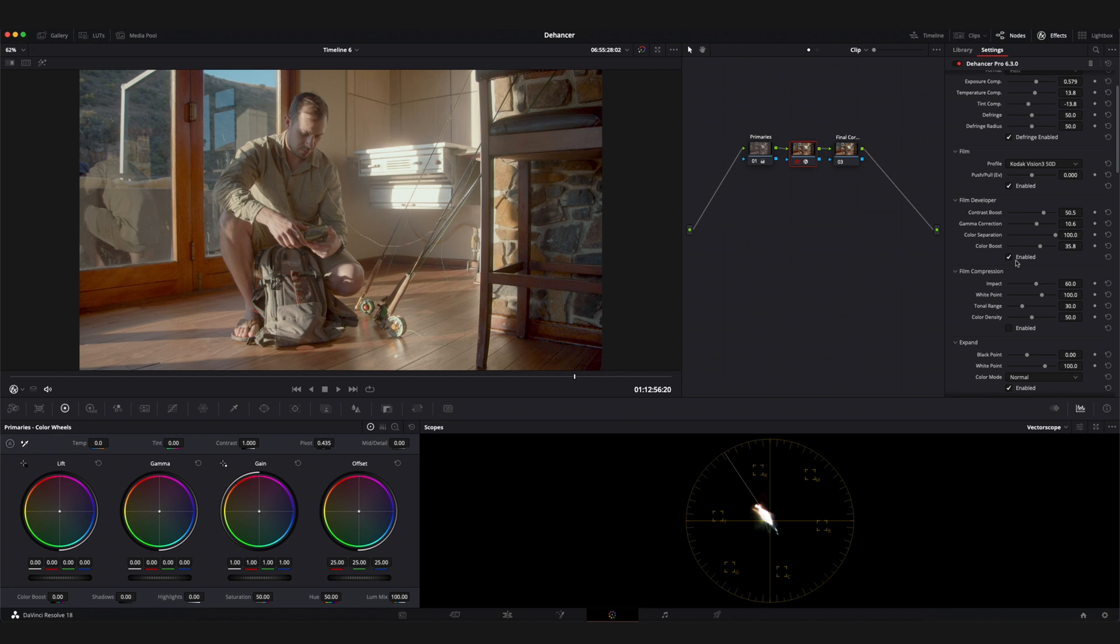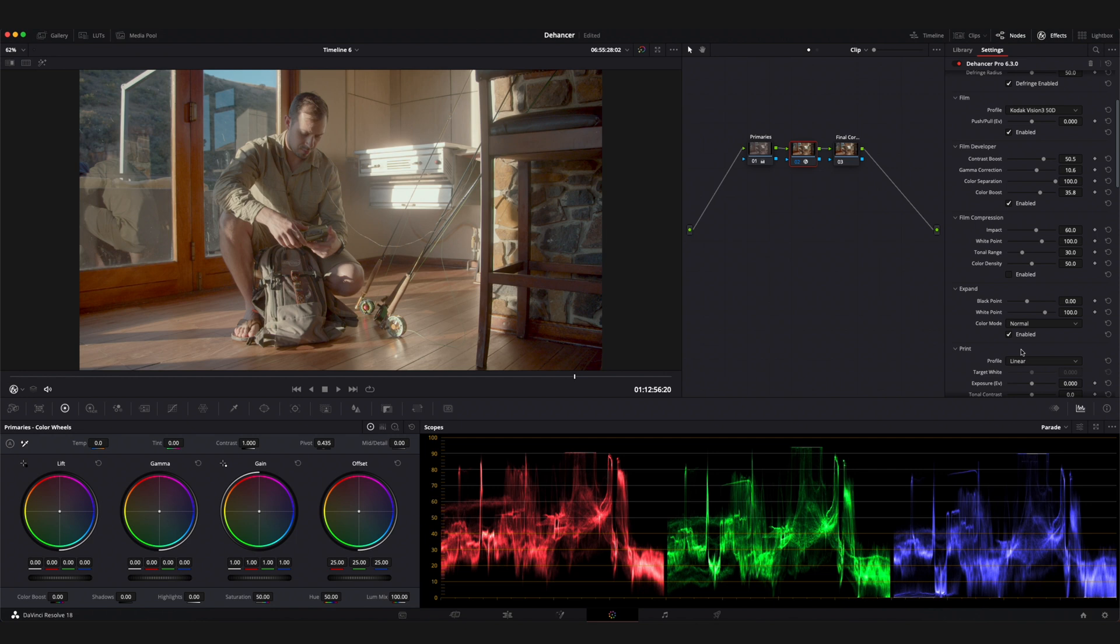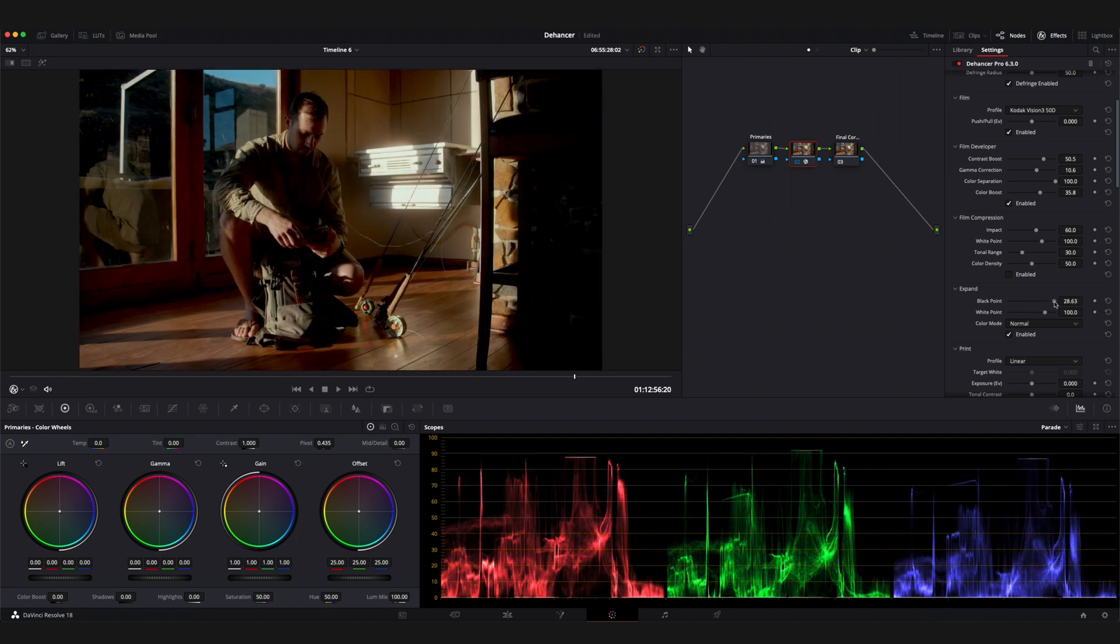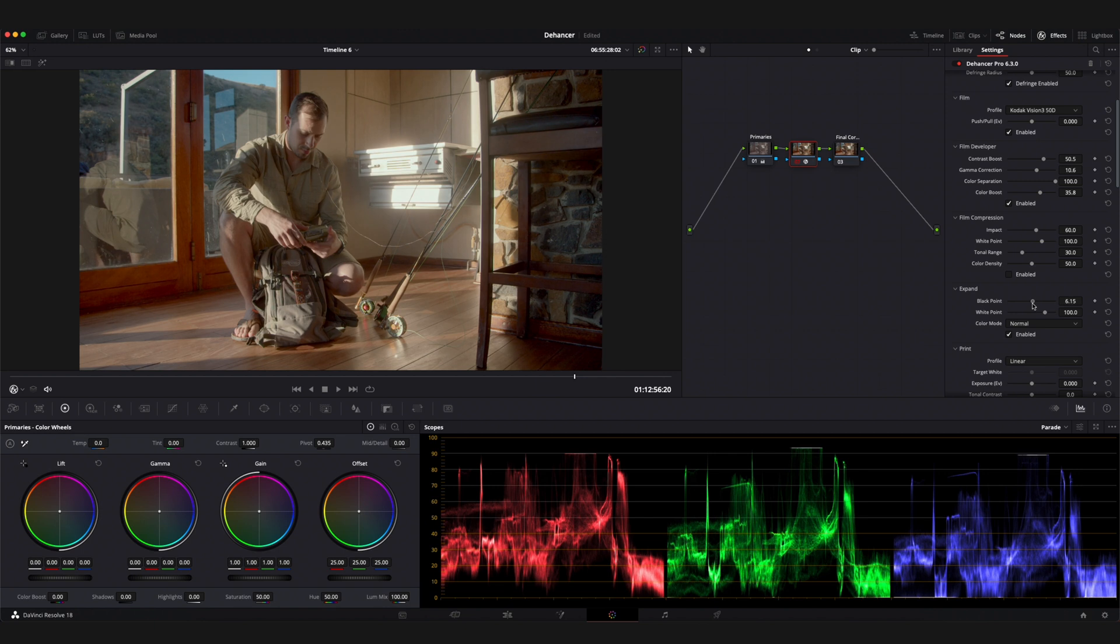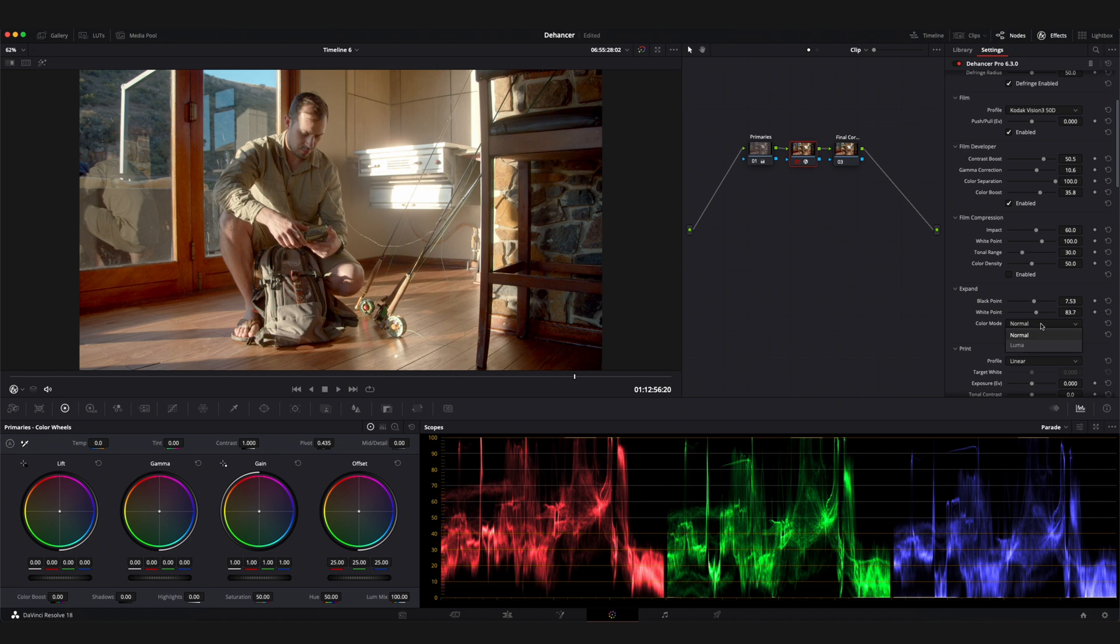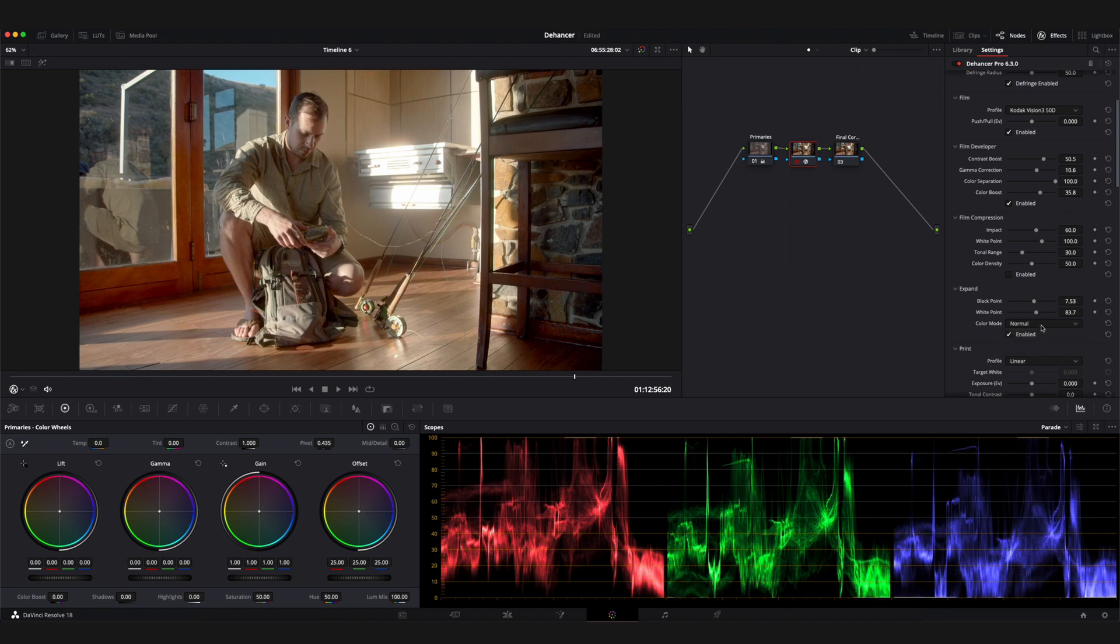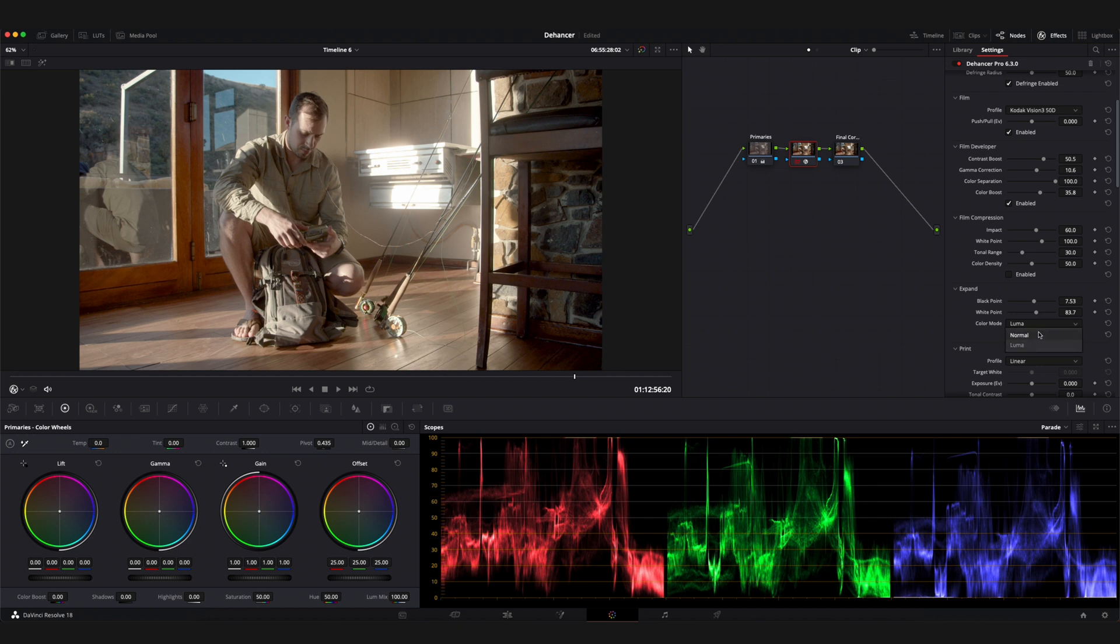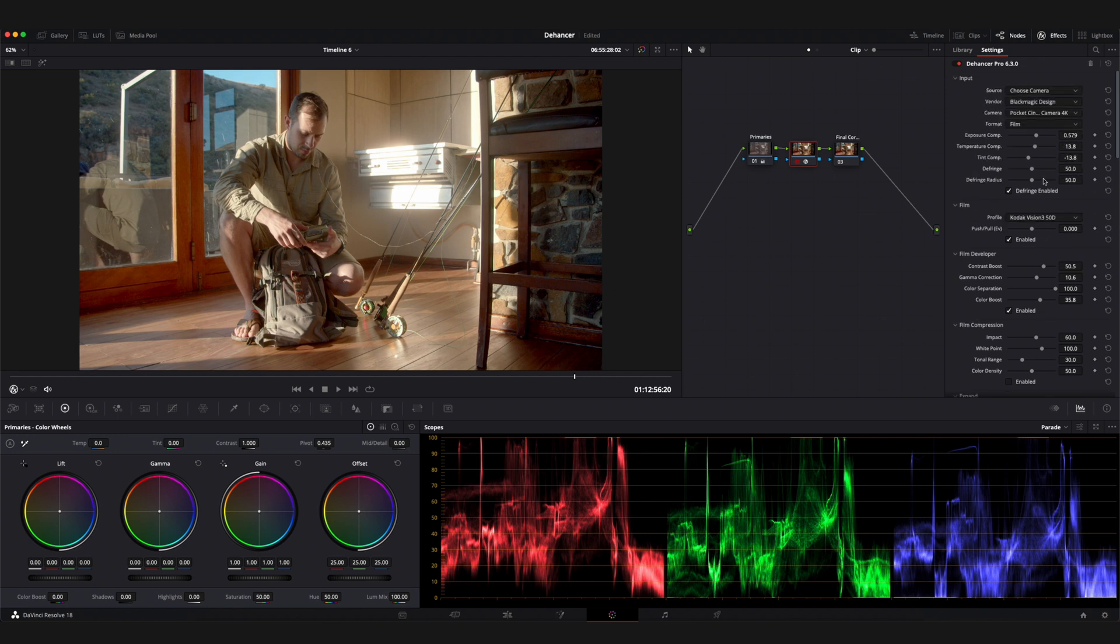Next up I'd recommend opening the parade section of your scopes and heading over to the expand tool in the Dehancer interface. Here you can manipulate your black and white point. This will impact the amount of contrast your image has. The last parameter in the expand tool is that of the color mode option. This will be useful if you encounter unwanted color shift or over saturation. In the luma mode expand affects only the luminance component of an image but does not affect its color, so the changes in contrast have no effect on the saturation. Now at any point you can go back into any of the parameters that you've already altered and adjust them again in order to create your desired look.